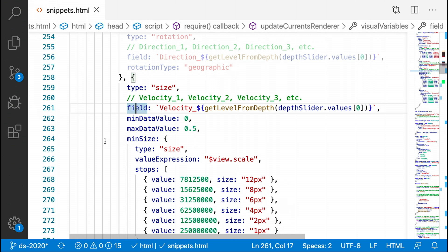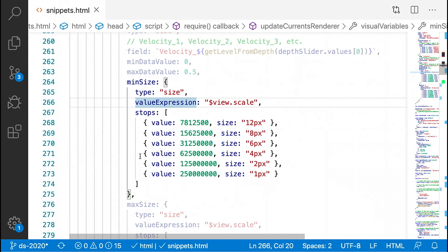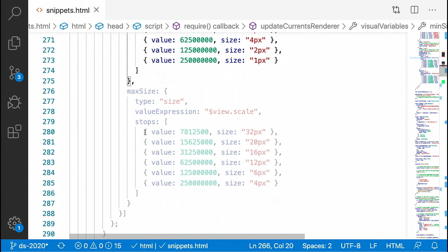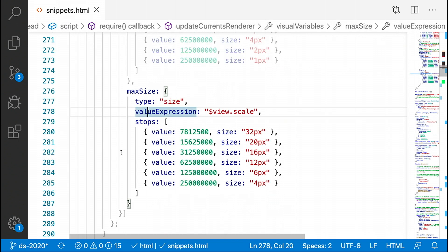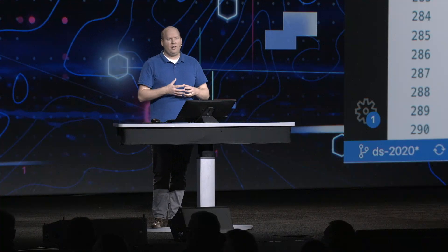Finally, I'm going to add a size visual variable where I will size each icon based on how fast the water is moving at that particular point. Smaller sizes indicate slow movement, large sizes faster movement. Because one size does not fit for all scales, I'm going to use a simple Arcade expression to change the sizes of my small icons and my large icons based on the view scale. So as the user zooms in, all of the icons will grow in size, making them easier to spot.